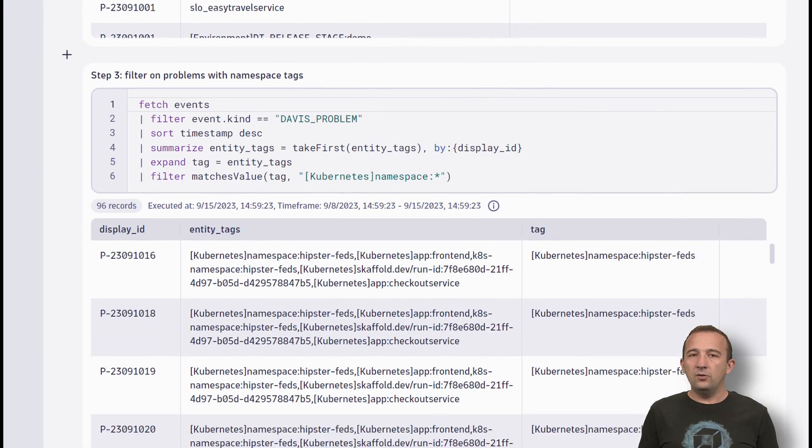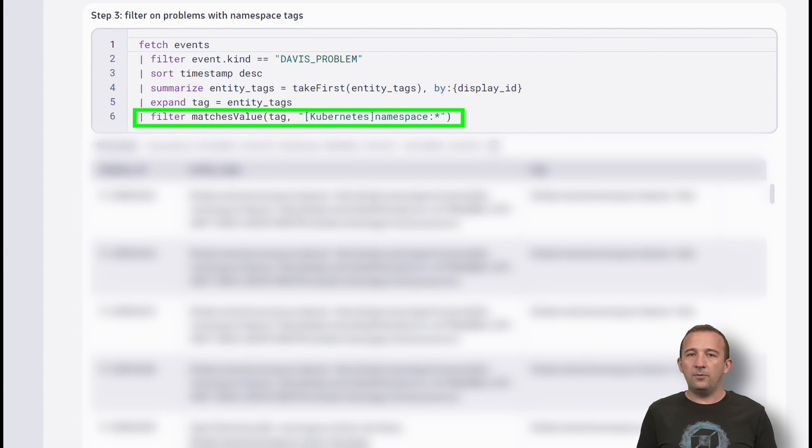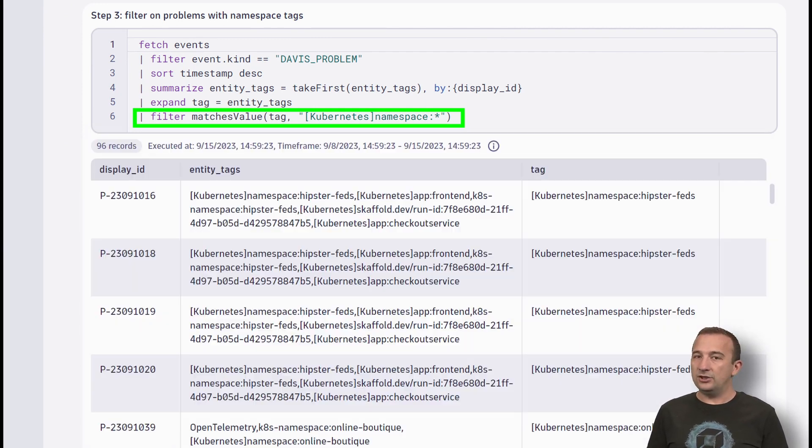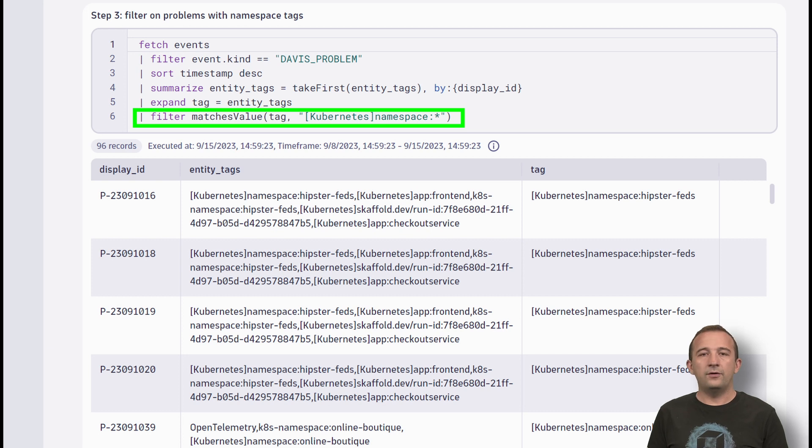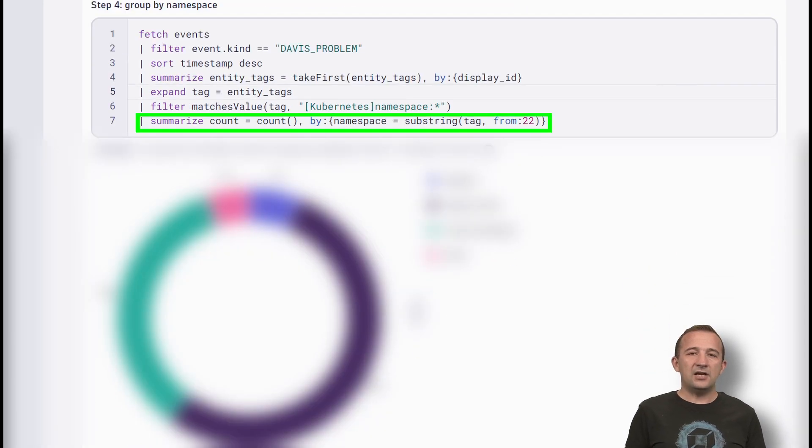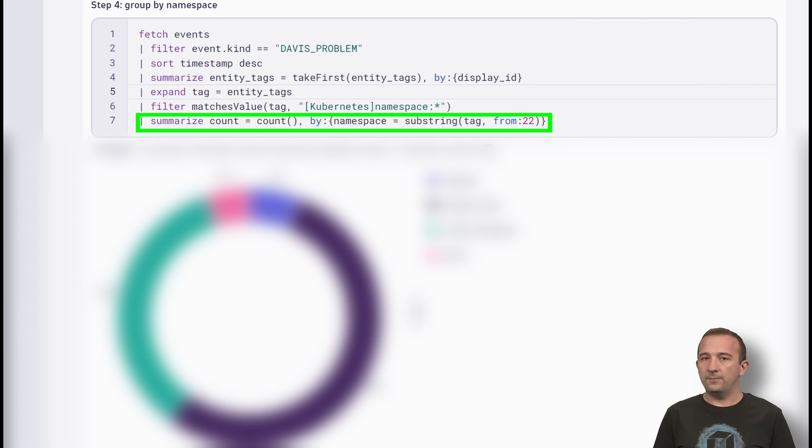Because we are only interested in problems with Kubernetes namespace, let's filter on it with the matchesValue function. For the final result, I will summarize the records with the count aggregation function by the tag.